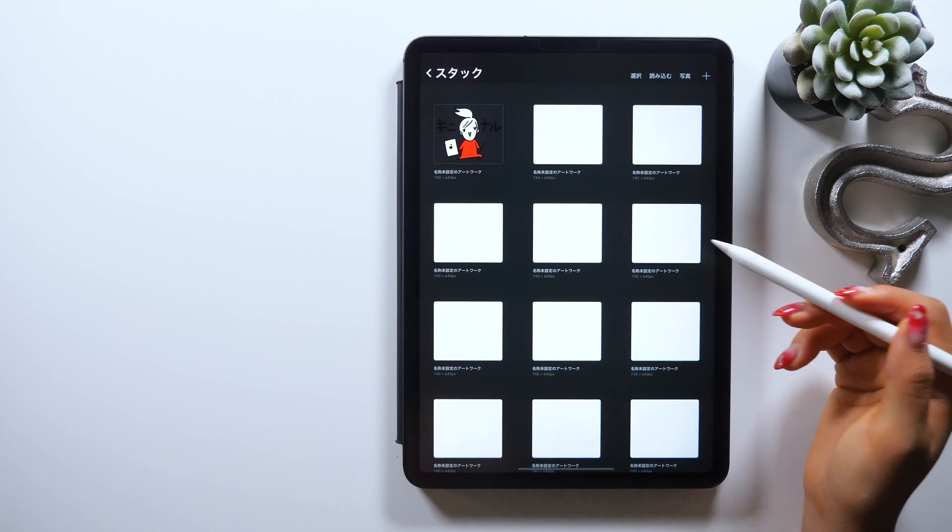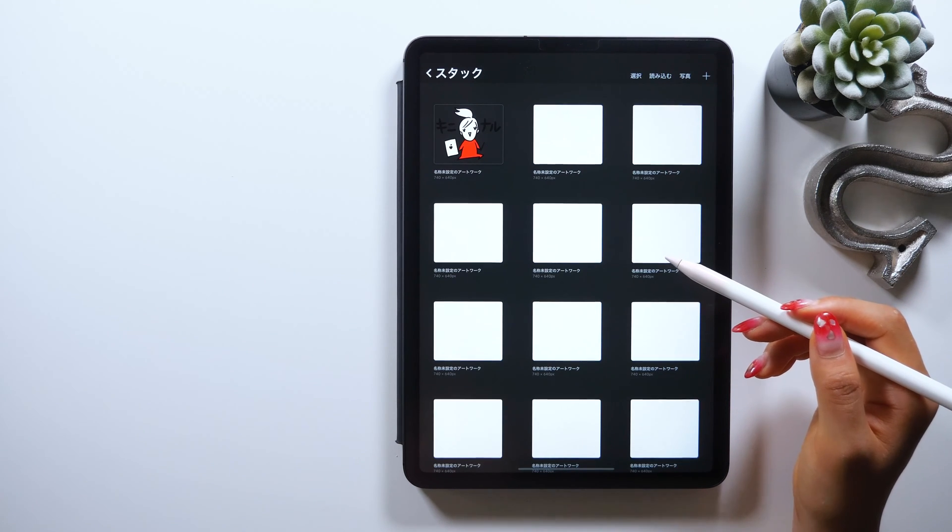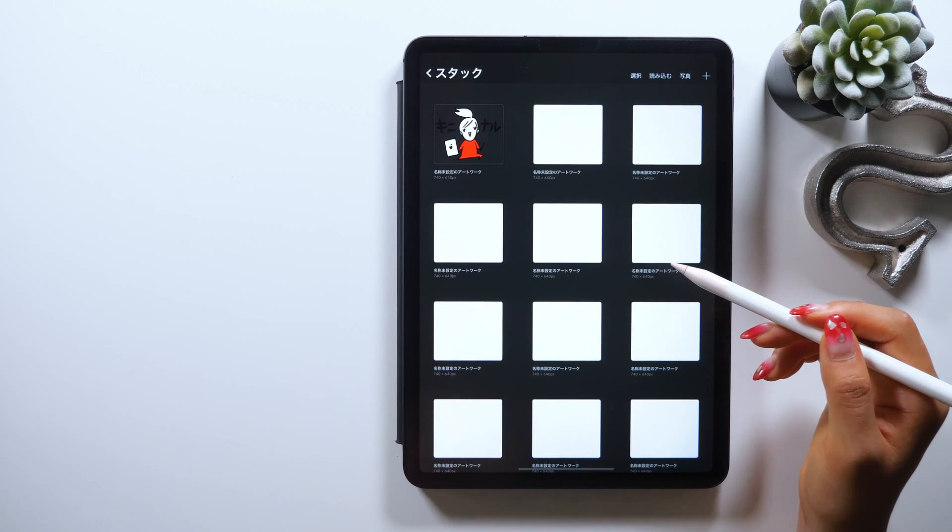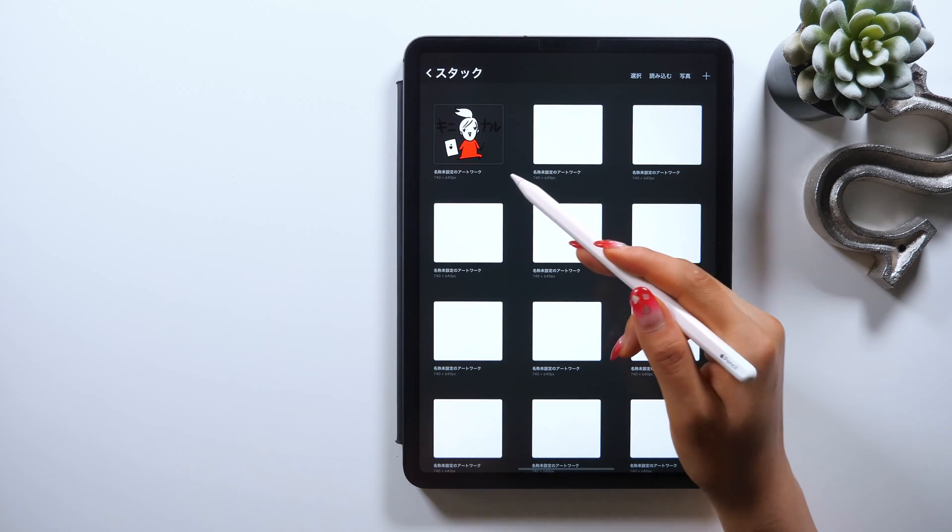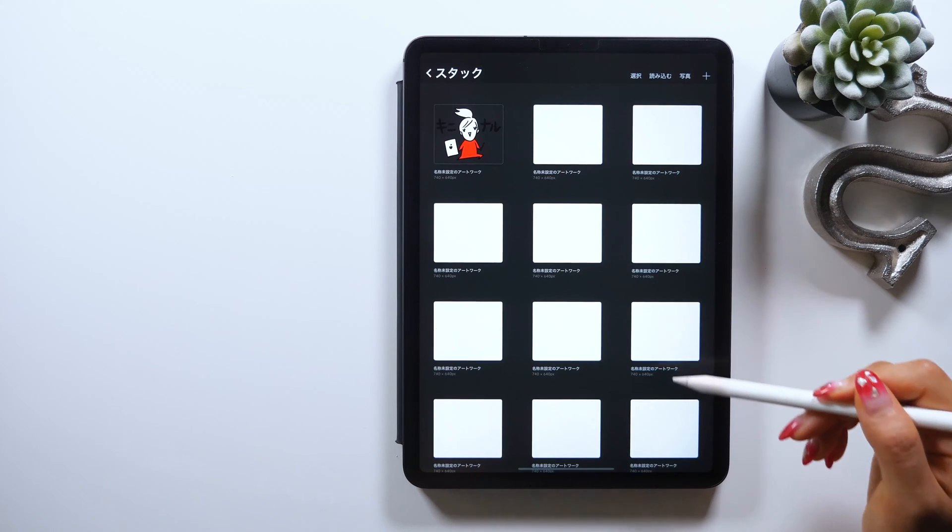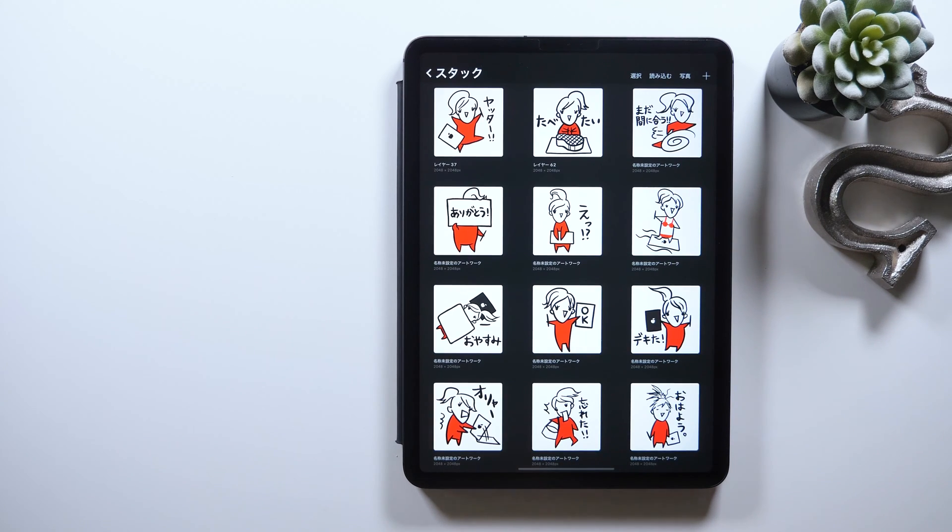In the same way, just keep drawing illustrations on another canvas and exporting them in PNG format, which will then look like this with a list of LINE stickers.